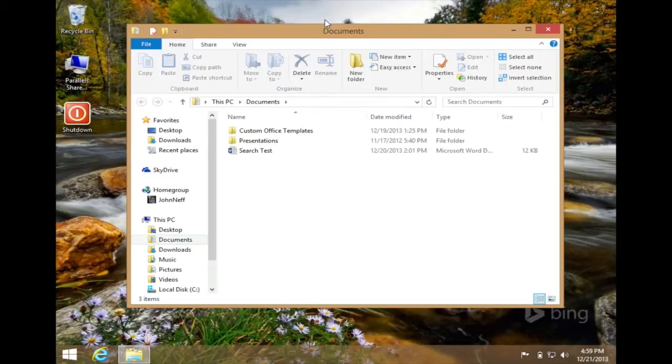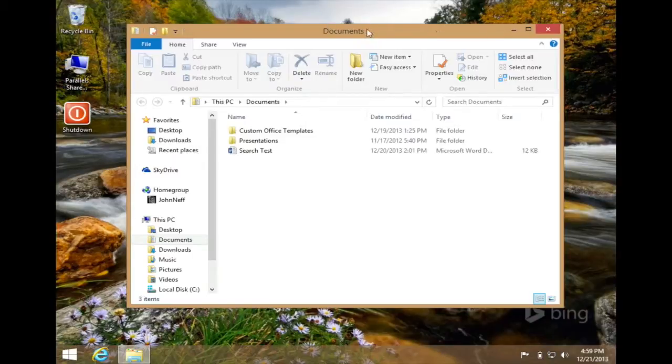So that's how you pin a folder to the start screen. But how do you unpin a folder from the start screen? To do this, I'm going to go back to the start screen by pressing the Windows key on my keyboard.